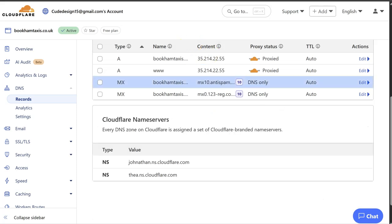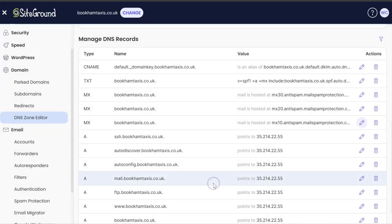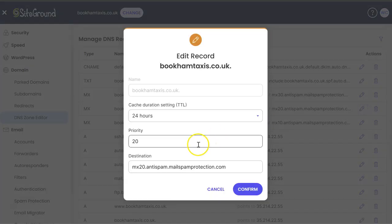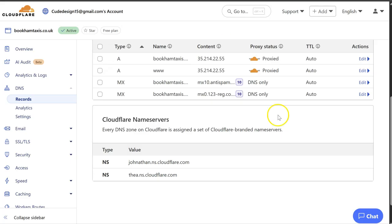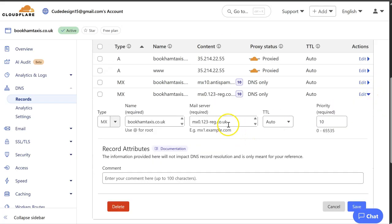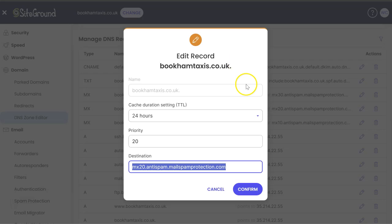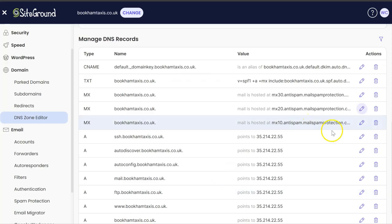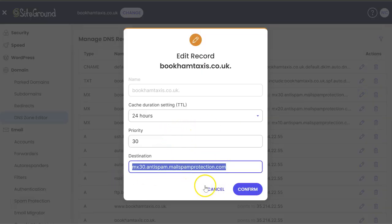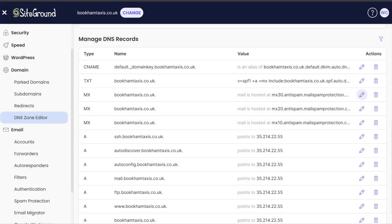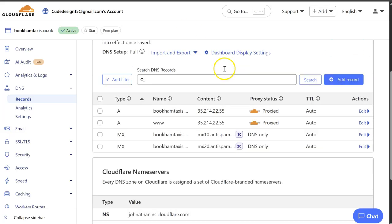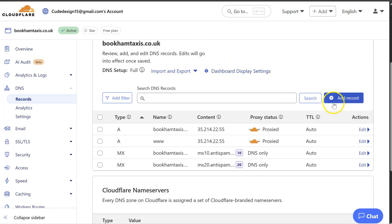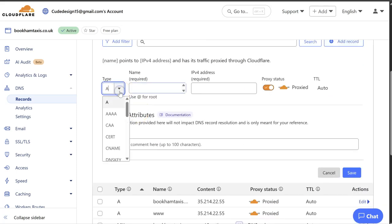And then we're going to do the second one. And then we've got a third. This changes from each provider. So maybe you've got more or less. Normally there's a minimum of two.